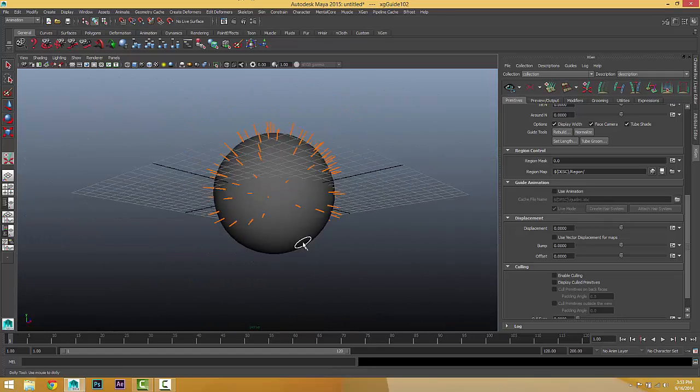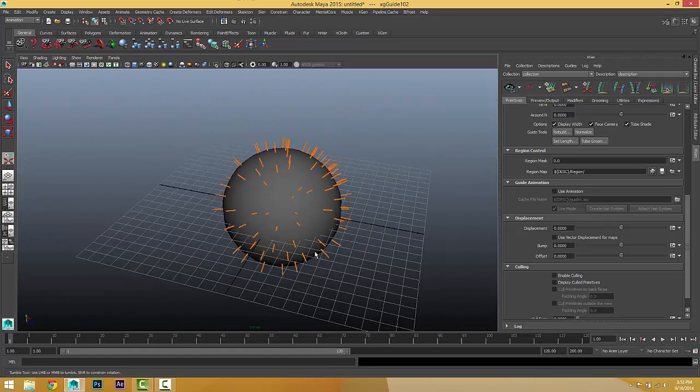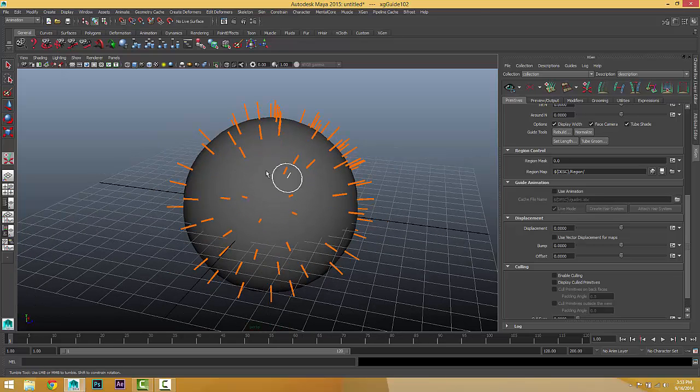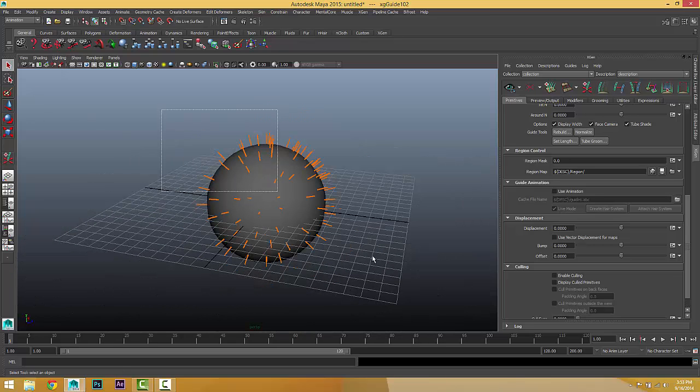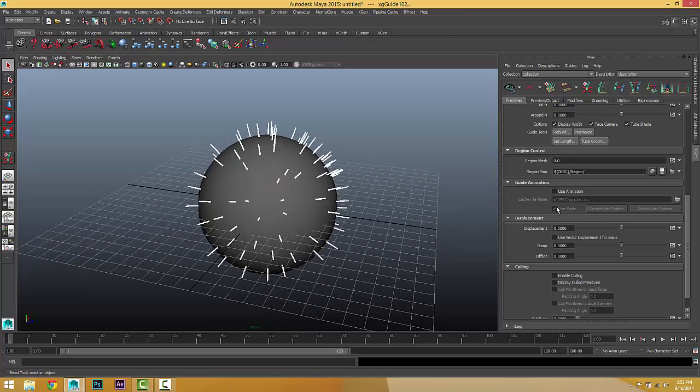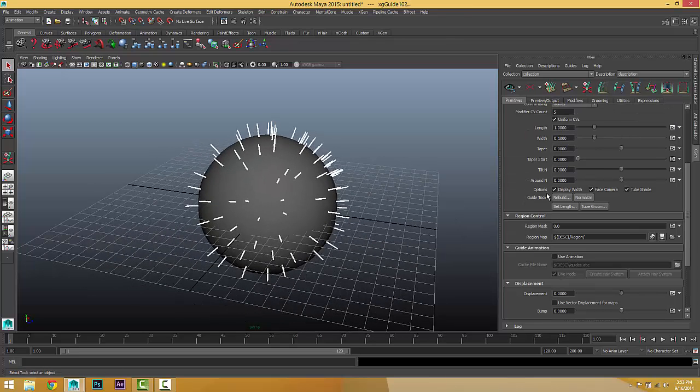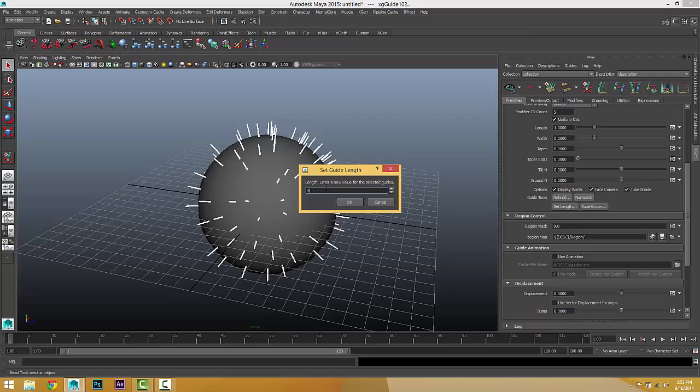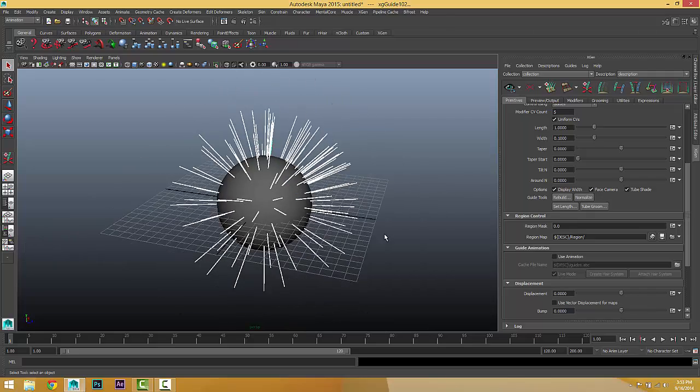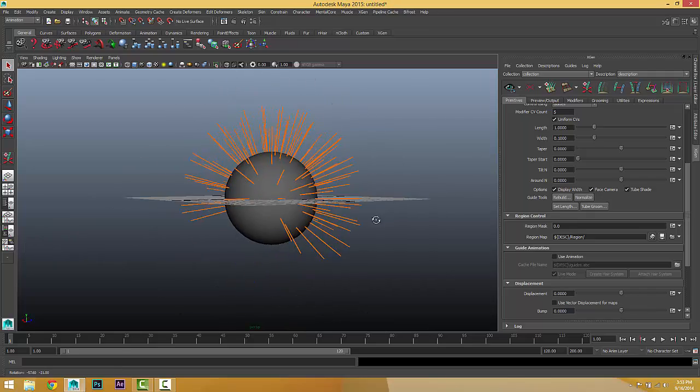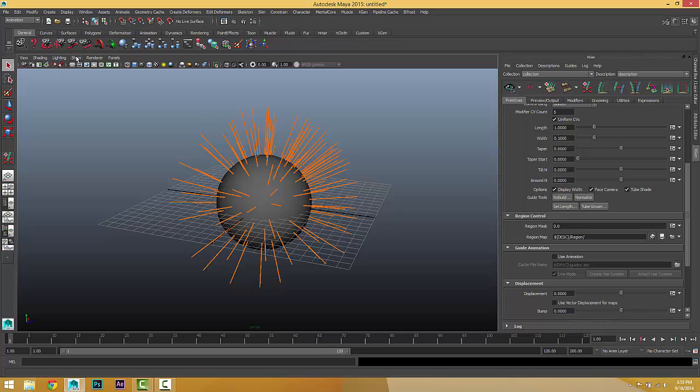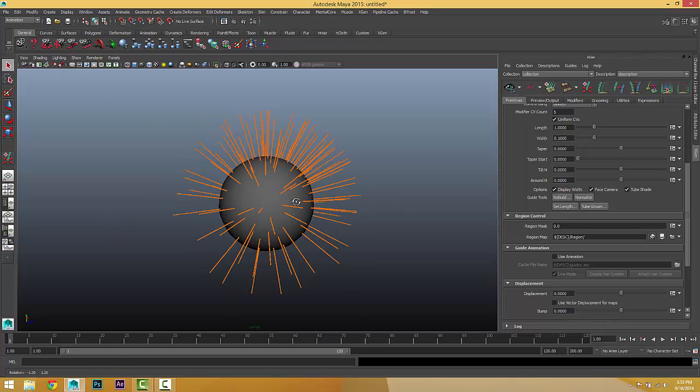I want to make these guides a little bit longer. Let's just select all these guides, and in the set lens, just select 5. 10 degree off.